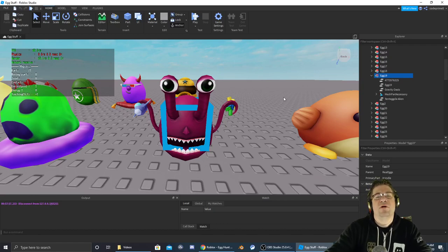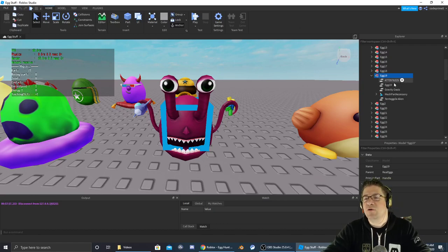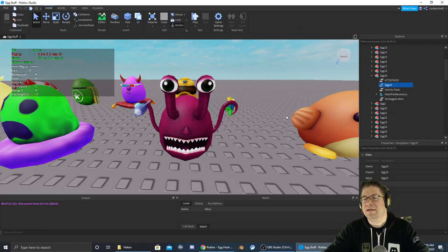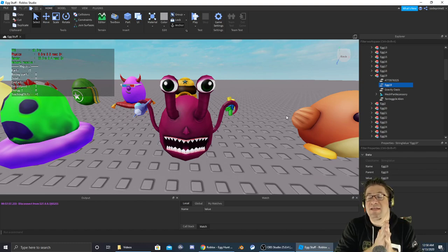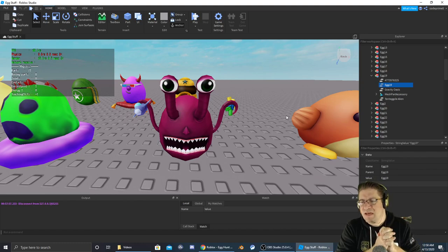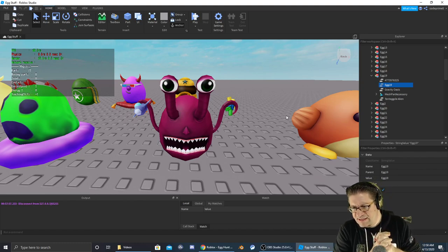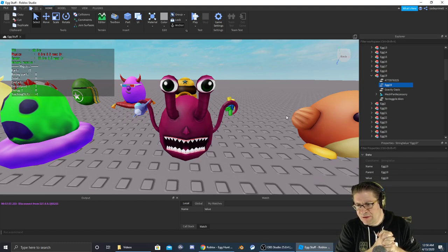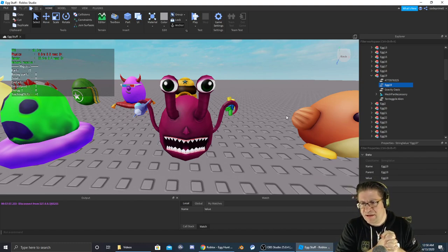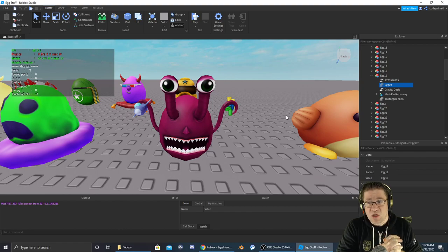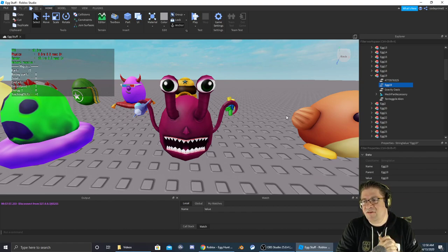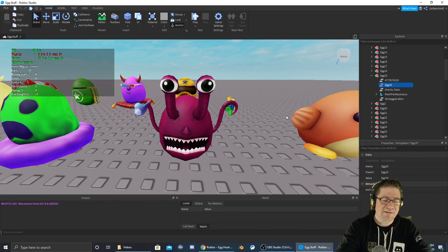Good evening everyone, my name is Heath Askins, Code Primate, and we are working on egg number 19, which is going to be the Tentagel Alien, and it's going to be inside of a game called Gravity Oasis.